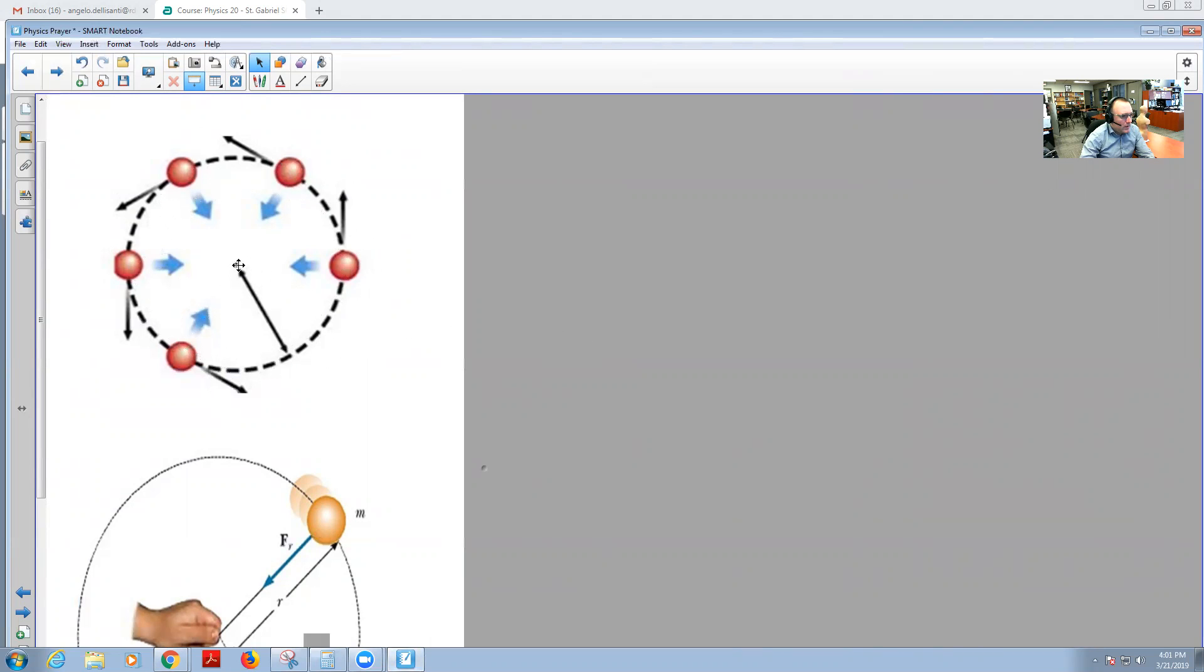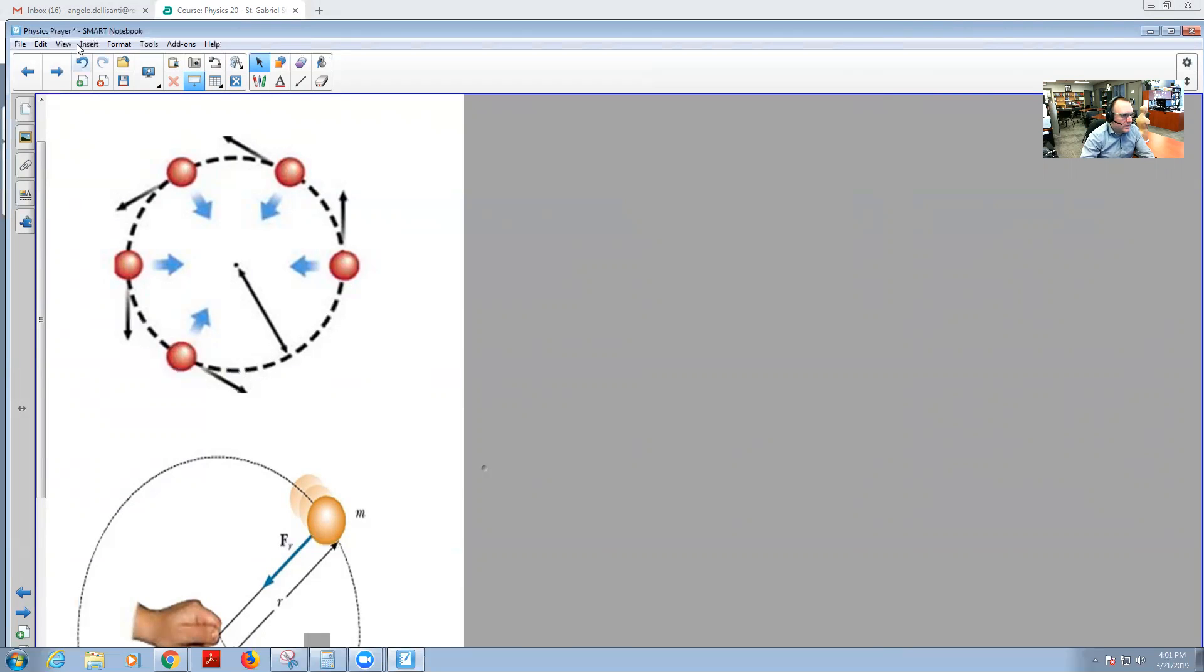There's the pivot point, the center of the circle. With that, all these forces are going inward.